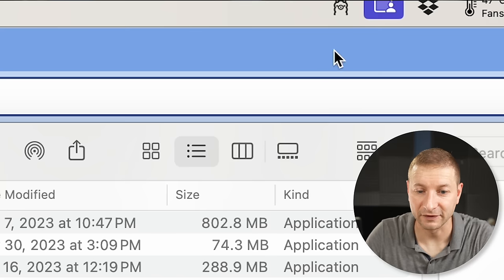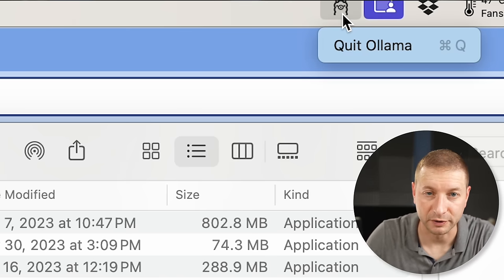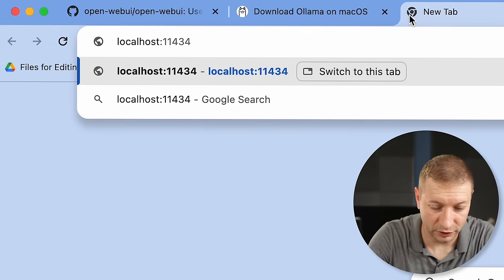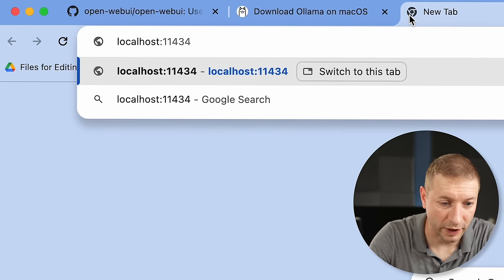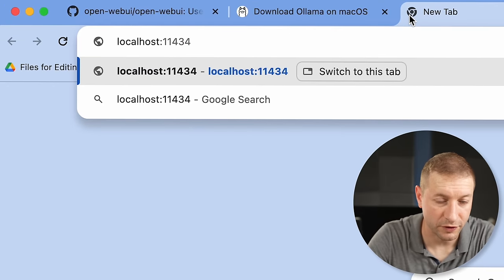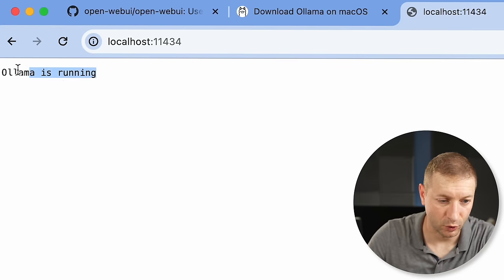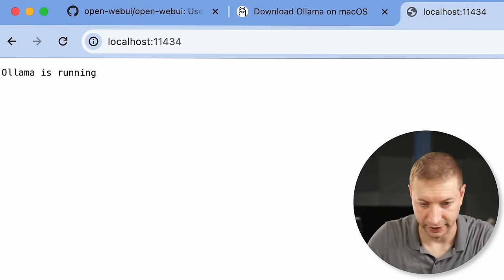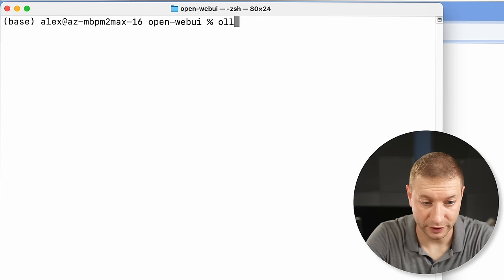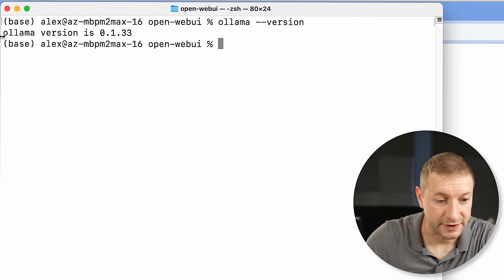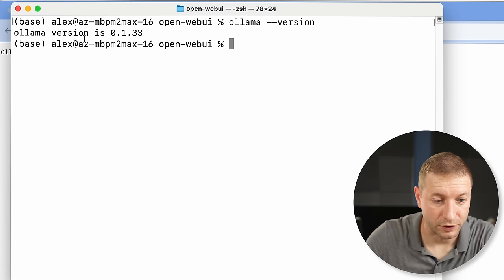This is going to have a little cute llama in your menu bar, and it's running. You can tell that it's running by going to localhost port 11434. It says Ollama is running. So if you go back to the command line, now you can say ollama version.